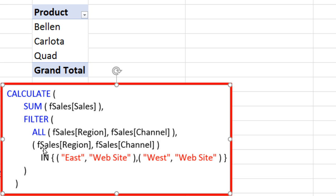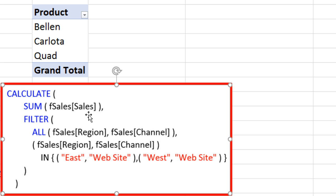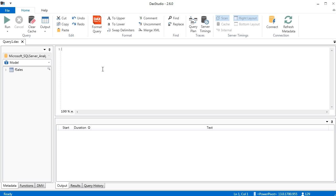We're going to use FILTER. We have our OR logical test using the IN operator, but there are two columns here. So that means we're going to have to use FILTER to get CALCULATE to work on two columns. FILTER is going to need a table to iterate over to find which rows are valid for this OR logical test. We're not going to use the whole FSales table — we're going to use just the two columns we're interested in. The way I want to build this in DAX Studio is to build the ALL function first, see what it evaluates to, then the FILTER, see what it evaluates to, and then put that inside of CALCULATE.